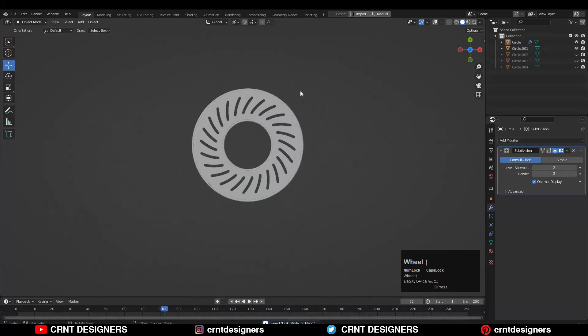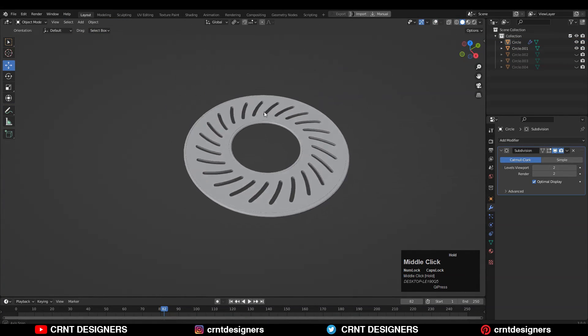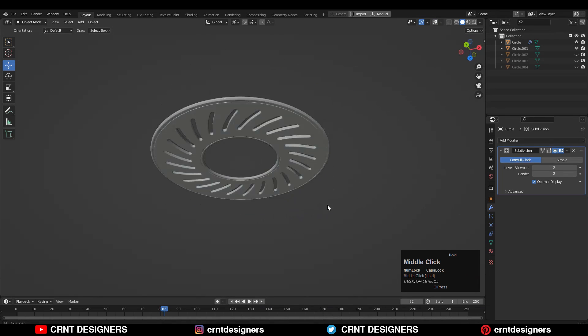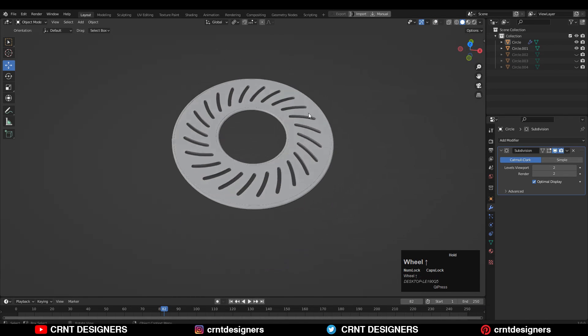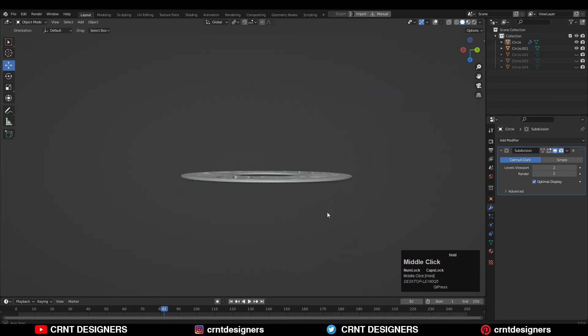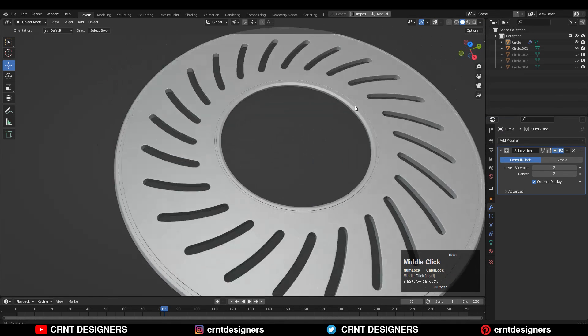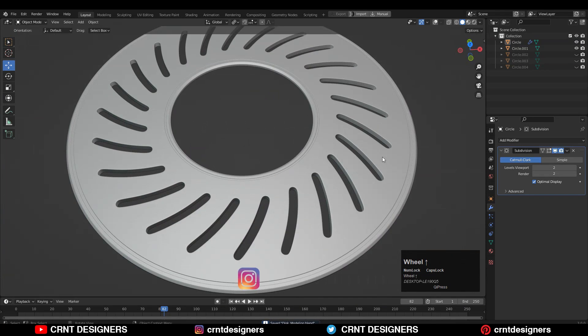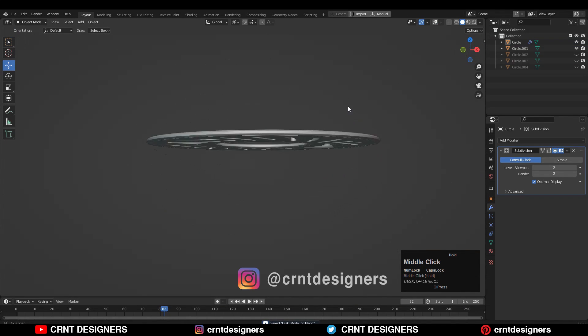Now you can see that looks really well — there you go! In this way you can create this kind of disk design. That's it for today, thanks for watching. If you like this tutorial, hit that like button and subscribe to our YouTube channel. Bye bye, see you in the next video, take care.